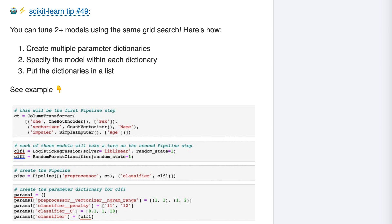Scikit-learn tip number 49. You can tune two or more models using the same grid search. Before I talk about how to do this, let's step back and talk about grid search, how you normally use grid search, and why you might want to tune multiple models in the same grid search.